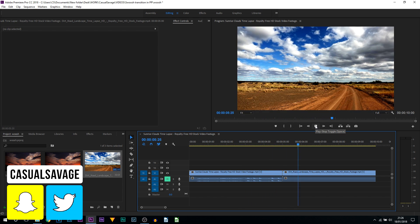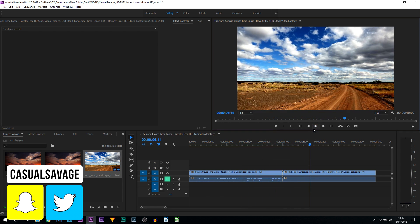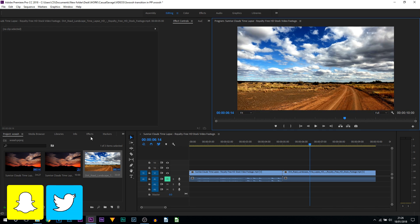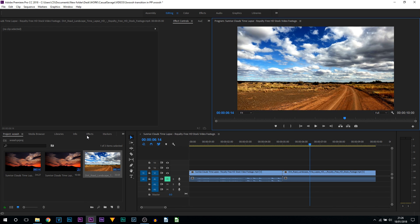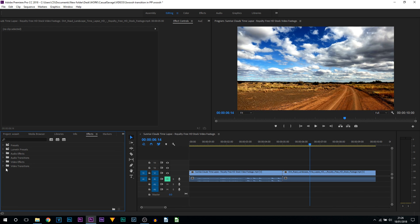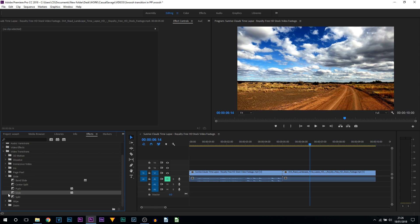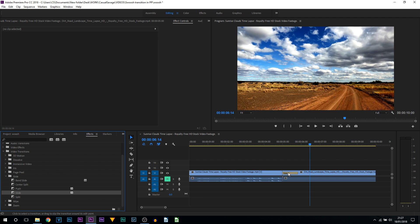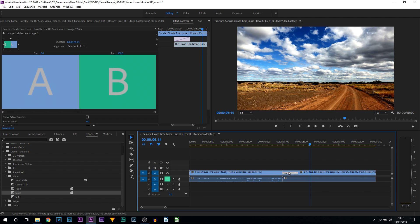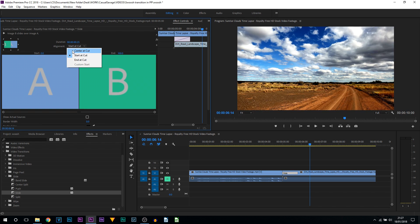First thing we're going to do is head over to effects and from effects you're going to head over to video transitions. From here you're going to go to slide and then select slide. Drag and drop this, try and get it in between your clips. If it doesn't go, don't worry, just drag and drop it wherever it goes. Then select it and where it says alignment, select this and select center at cut.